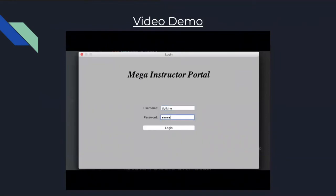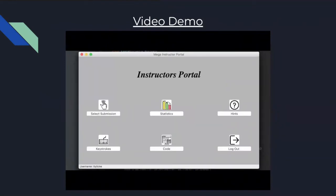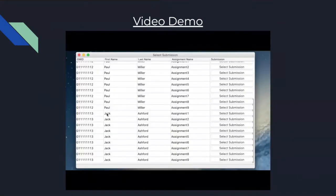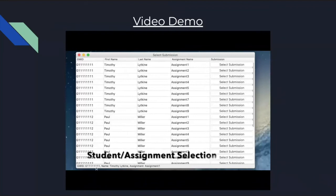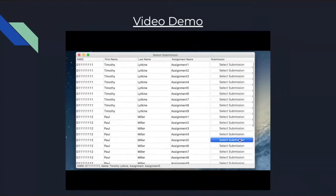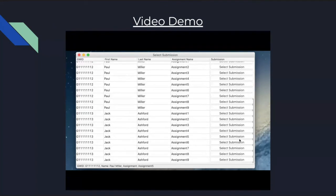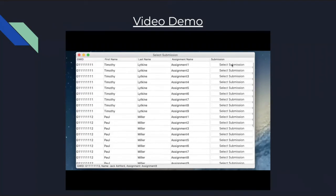So the first thing that instructor does is log in. Then they select the submission of a particular student as well as the particular assignment that they want to look at, which is updated on the bottom left in a status bar.